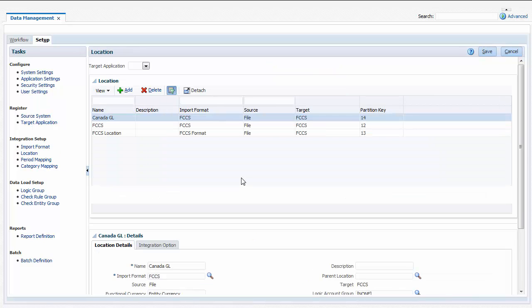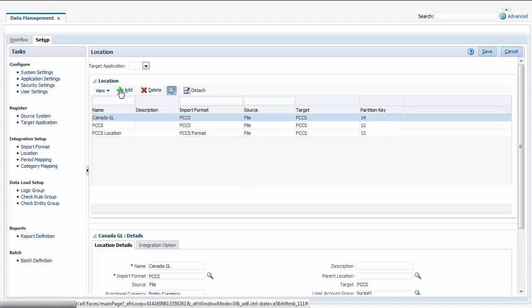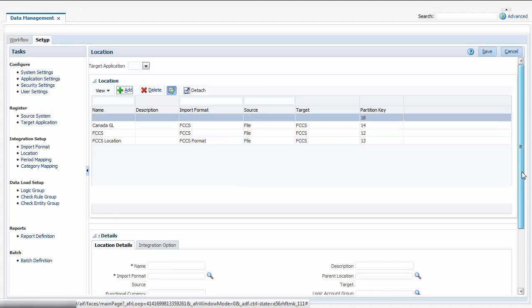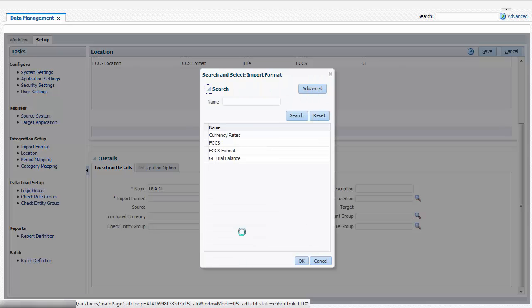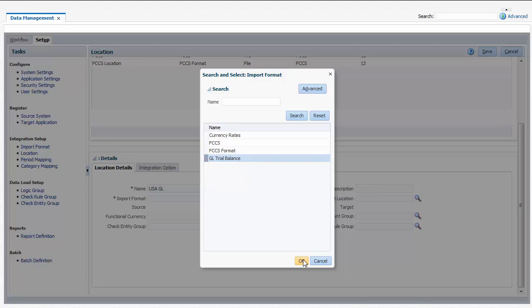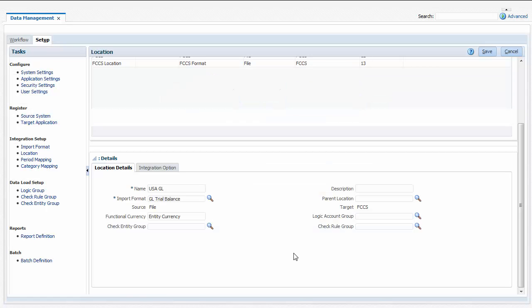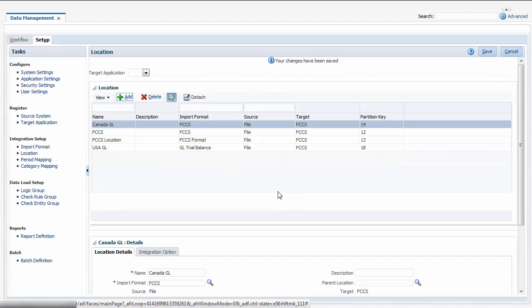After defining Import Formats, you create locations. I'll create a location named USAGL. You select a default import format to use for the location. When you create data load mappings and data load rules, you'll define member mappings and select a load file for each location.